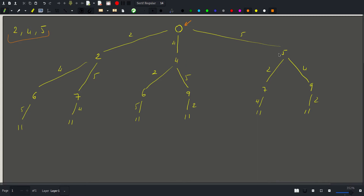These are all the possible values we can reach after just one move. After the second move we can no longer use the coin with value two because we already used it. So we can use coin with value four or coin with value five. Using four we get six, and using five we get seven.